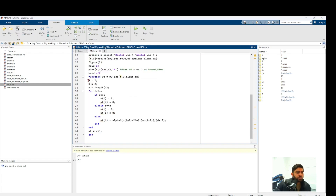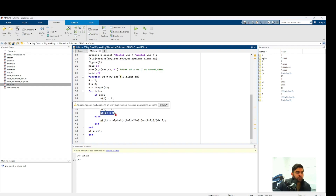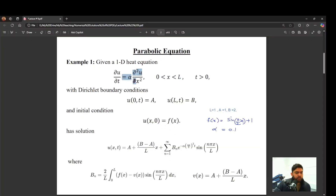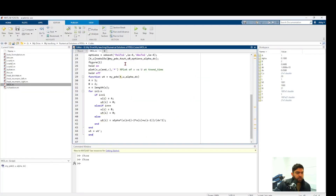Inside the ODE function, we define A and B. The loop runs from i=1 to the last spatial node n. At the left boundary, we set the i-th u value to A, meaning the derivative of u with respect to time is 0. On the right boundary (i=n), we set u to B, so its time derivative is also 0. At inner nodes, the derivative of u with respect to time is given by the right-hand side of the PDE, discretized using second-order central differences.